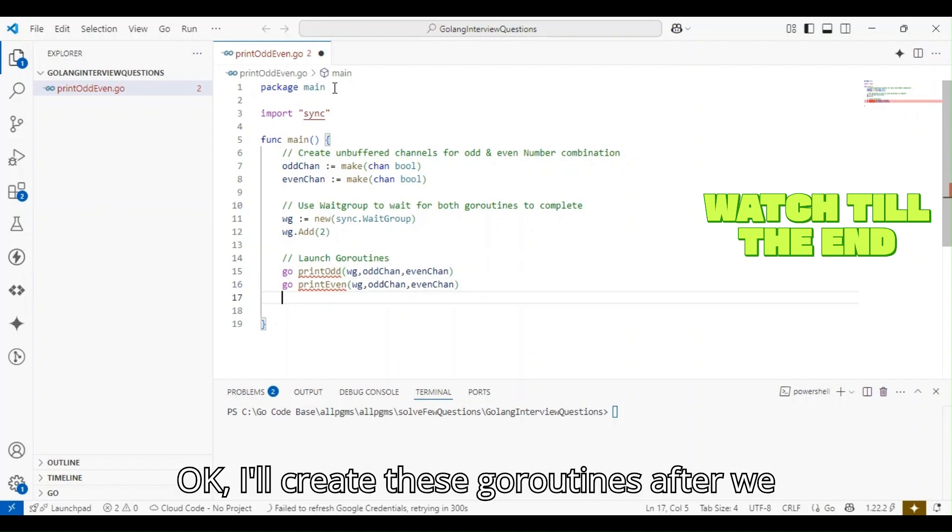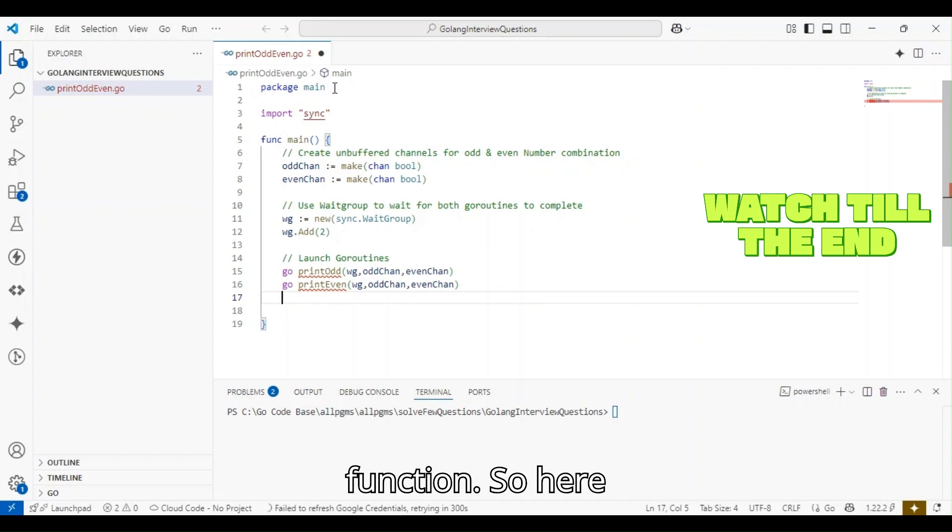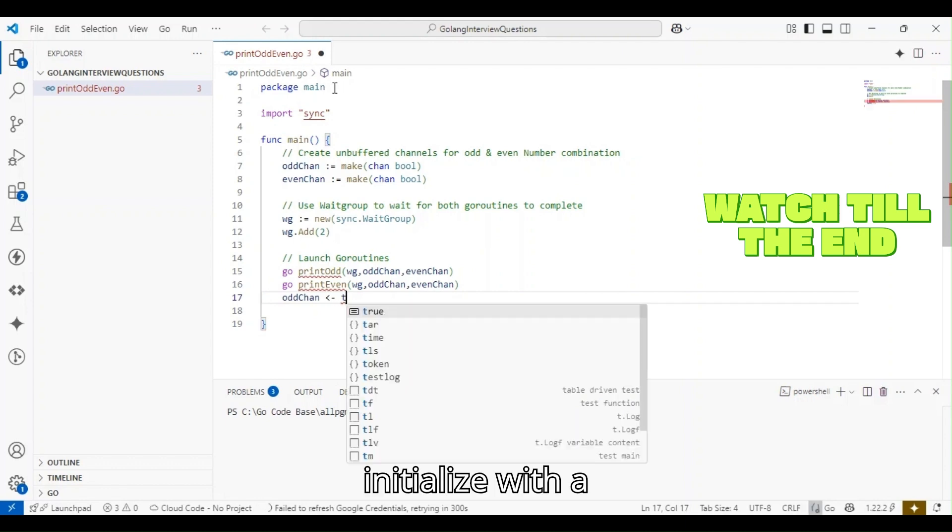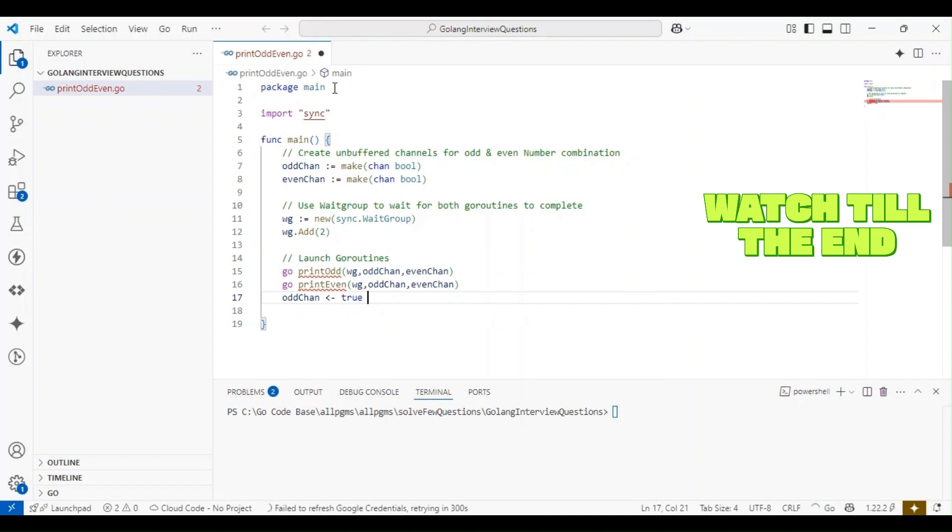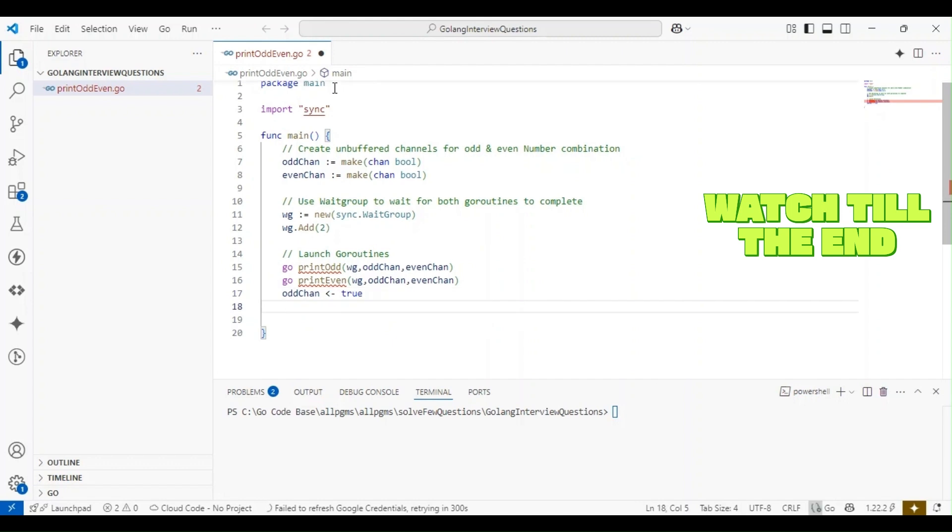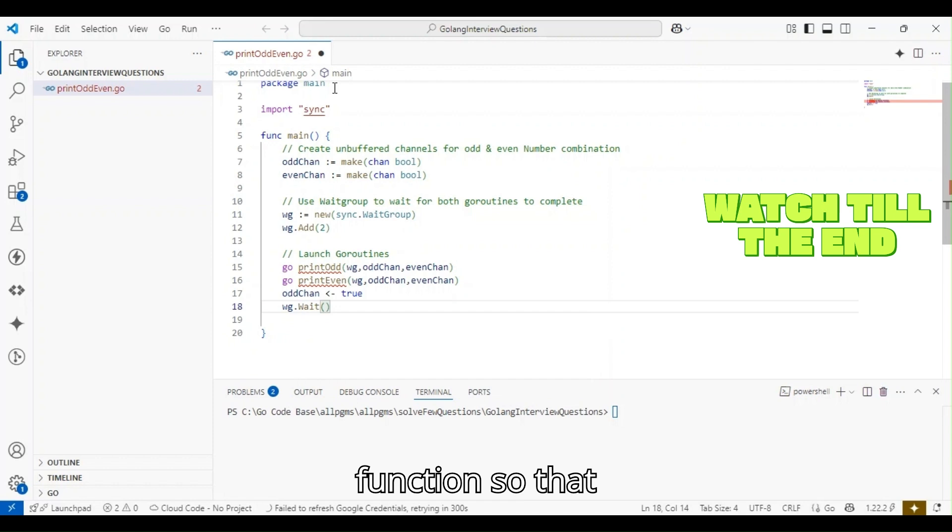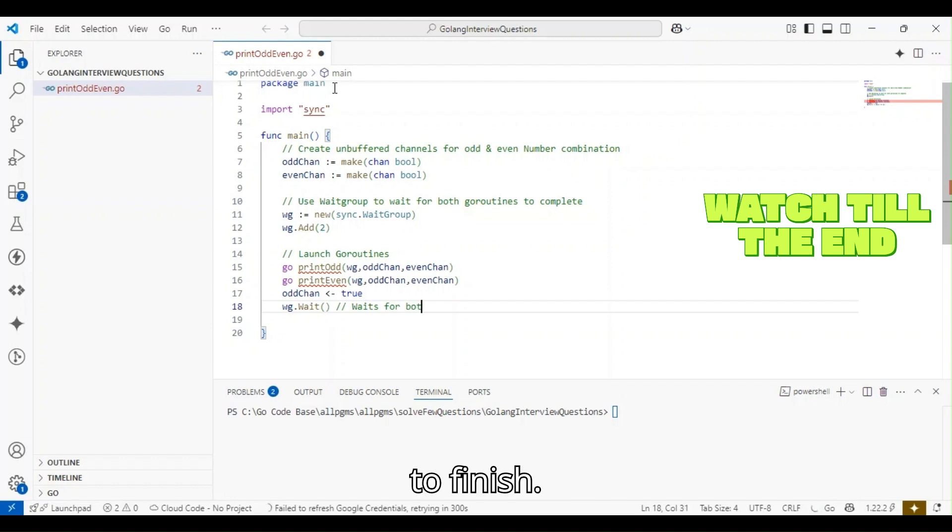I'll be passing the same parameters. I'll create these goroutines after we complete writing the main function. Here we are initializing with an odd number, and I'm calling the wait function so that it waits for both the goroutines to finish.